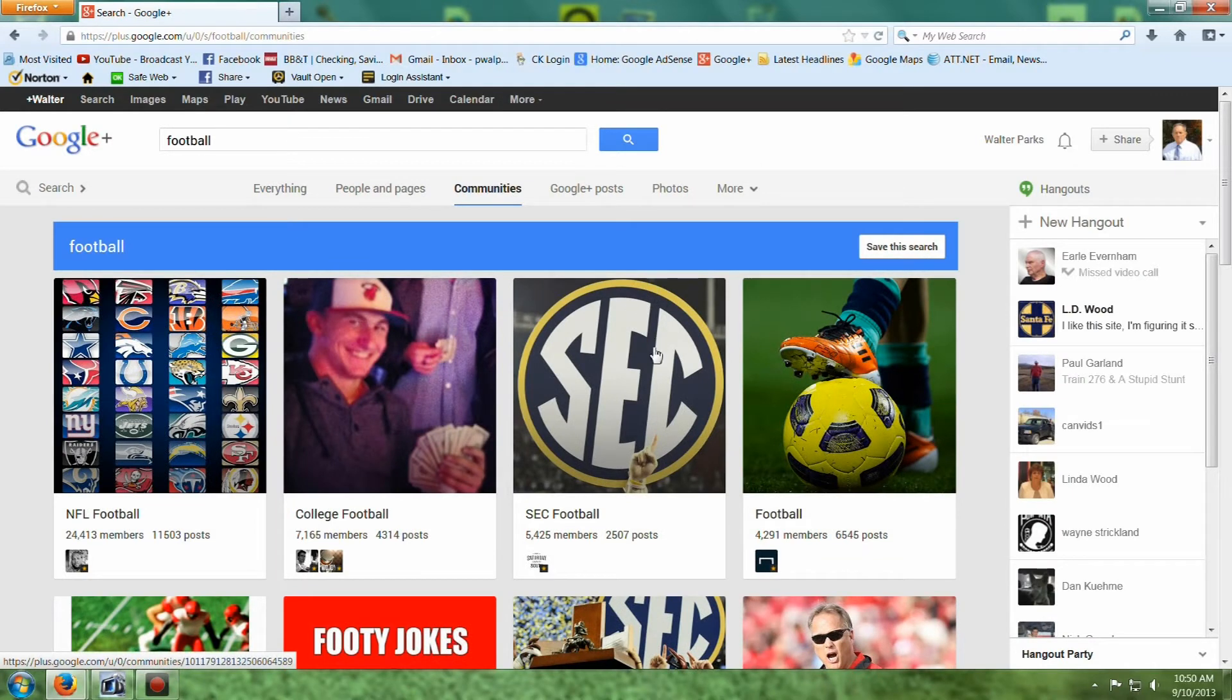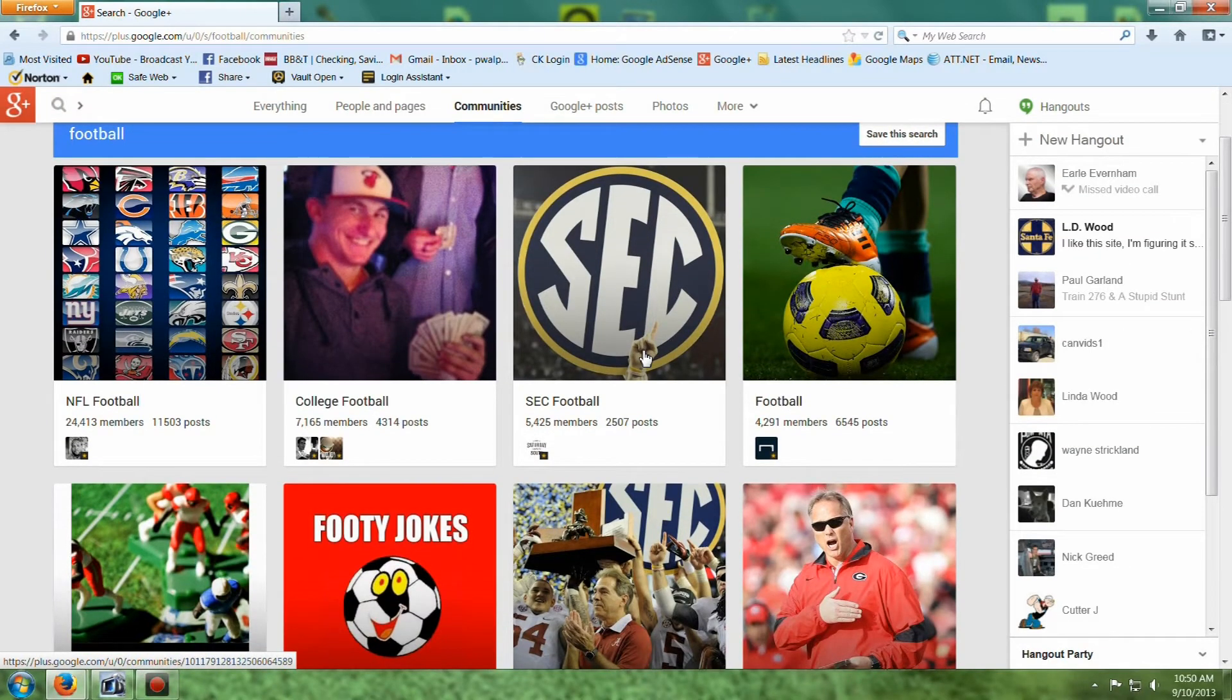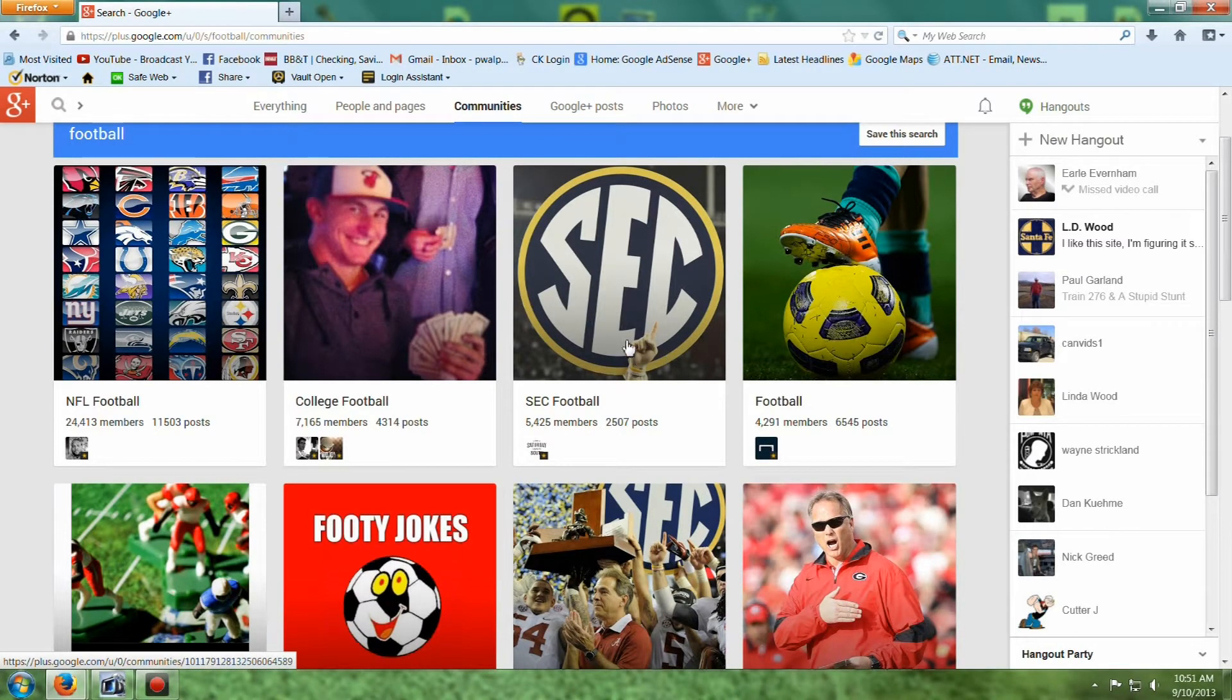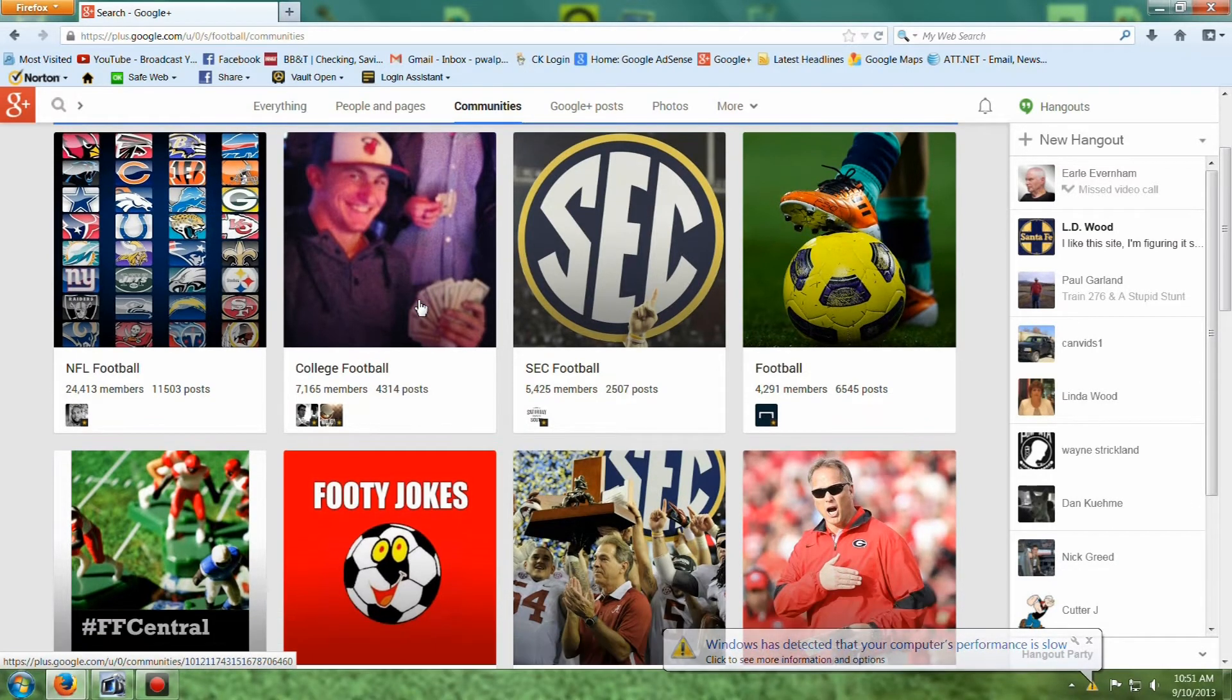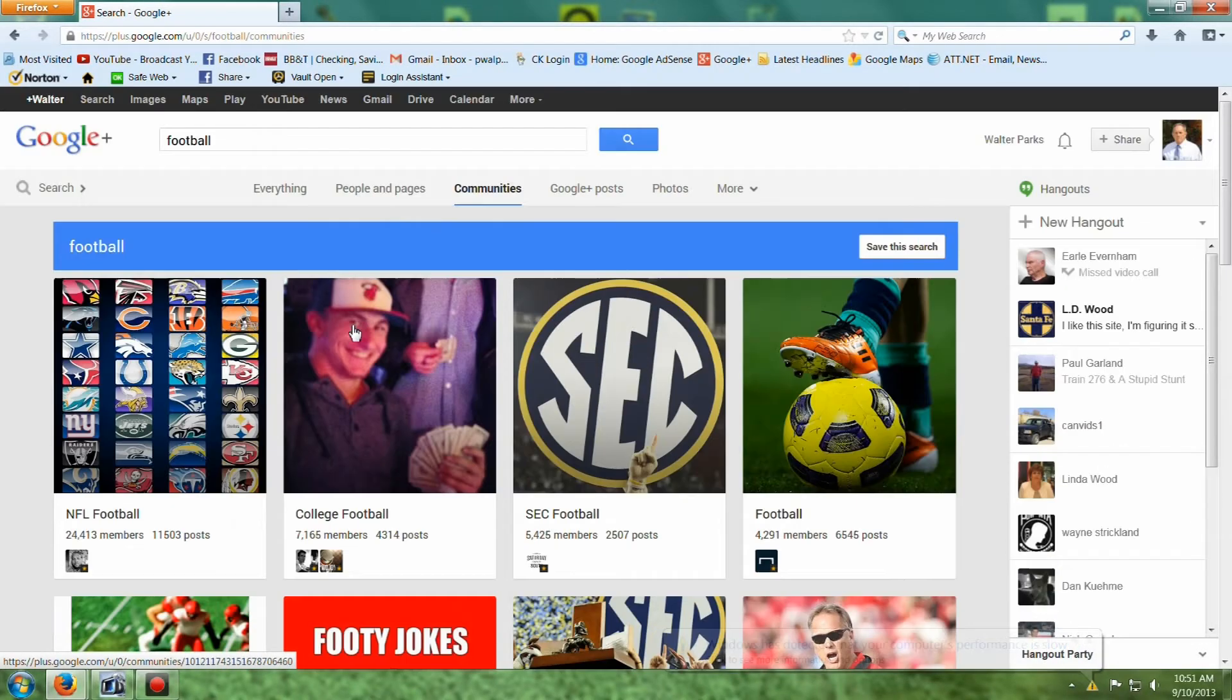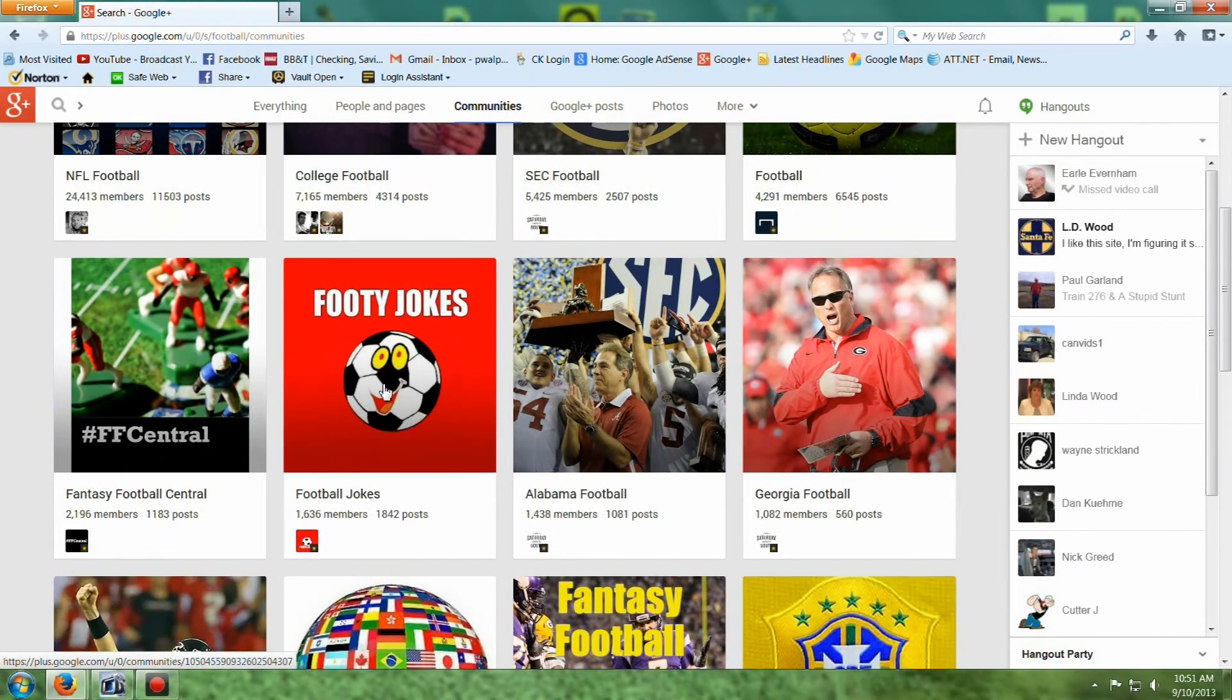Alright, here's a whole page of communities people started simply relating to football. Now, if you got on Facebook and carried on too much about football, your friends are going to get tired of hearing it. But you can go in here, pick a community with other people that are interested in your activity. Football is just an example.